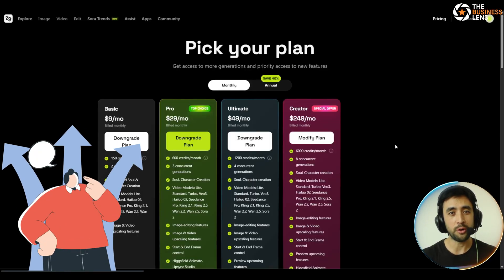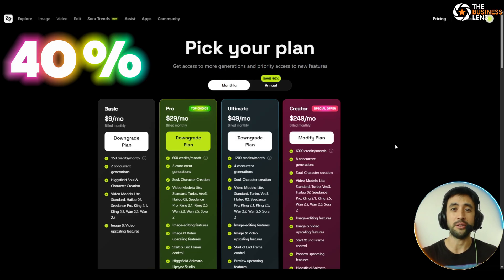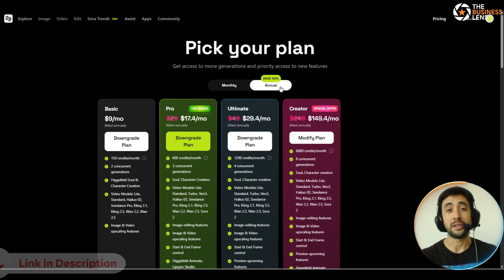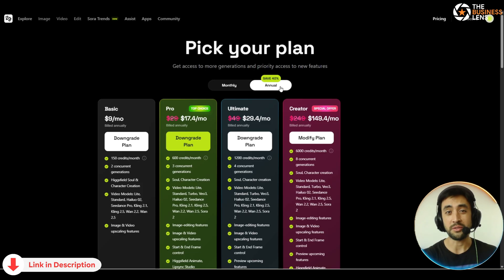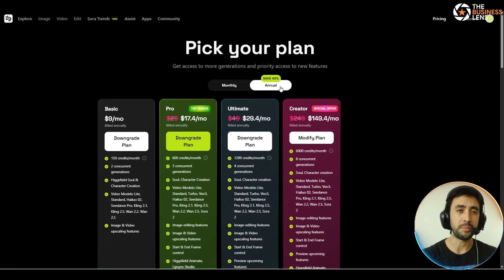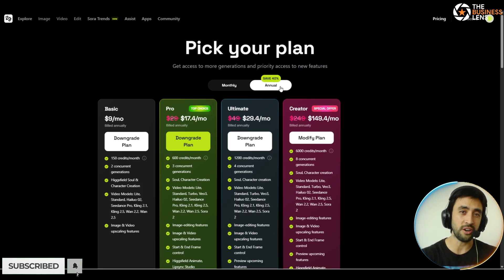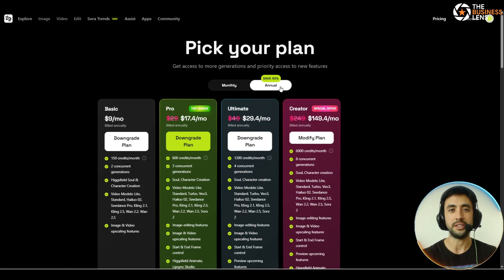Guys, what are you waiting for? We already went through the plan packages with you, and you can save 40% on the annuals right now. If you do want to go ahead and get signed up, the link will be at the top of the description of this video and in the pinned comments. If you enjoyed it, hit the like button, subscribe, and turn notifications on — we look forward to seeing you in the next video. Cheers.